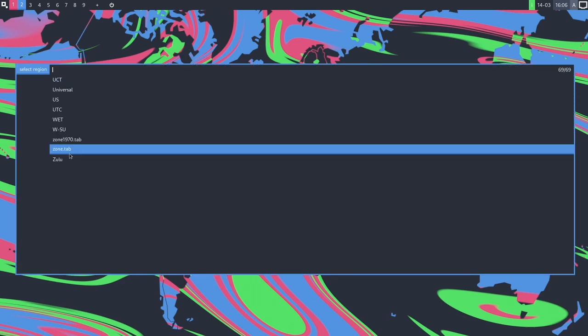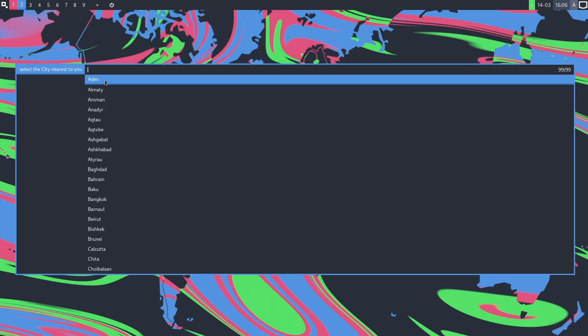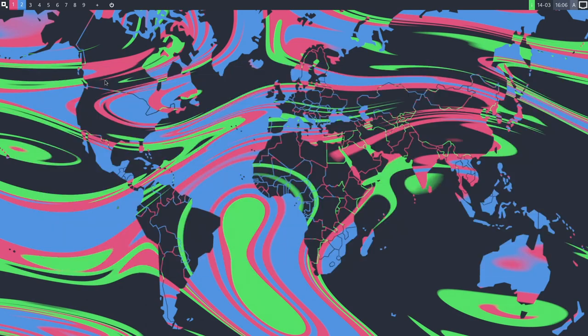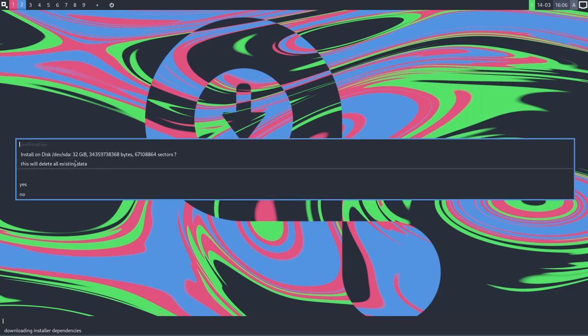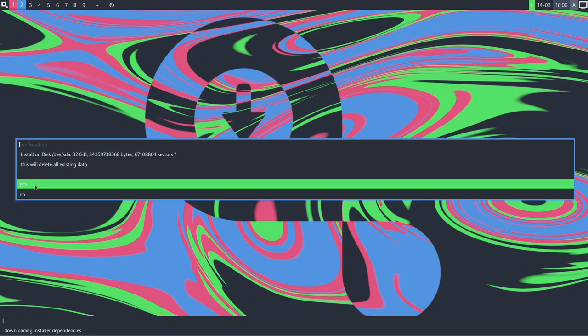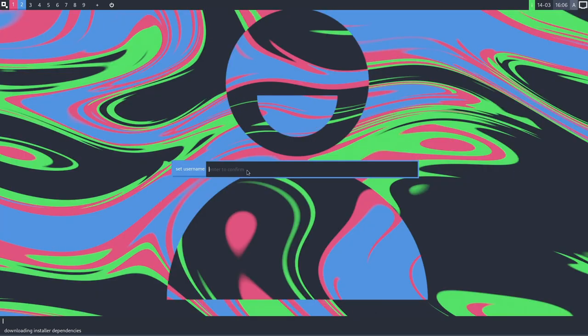Select a region. I'll just say Asia and then Dubai. Yeah, that's the correct place. Select disk SDA. That's a little 32 gig image I made with QEMU. So I guess select that as my install. This will delete all existing data. Yeah, sure.